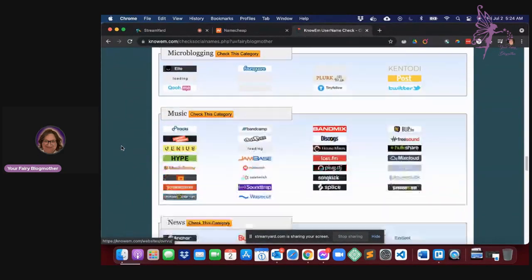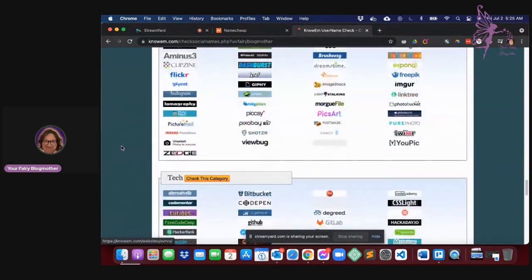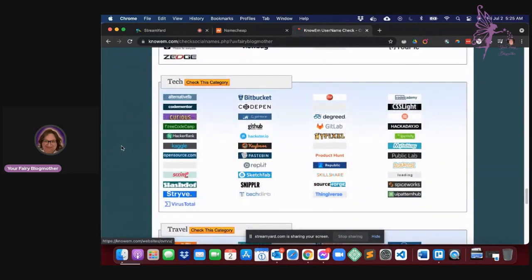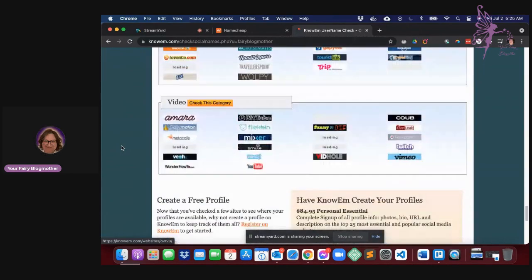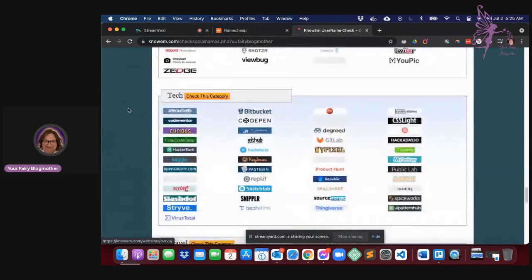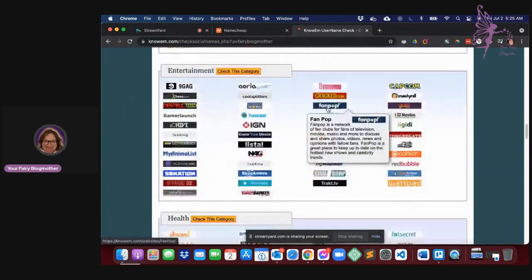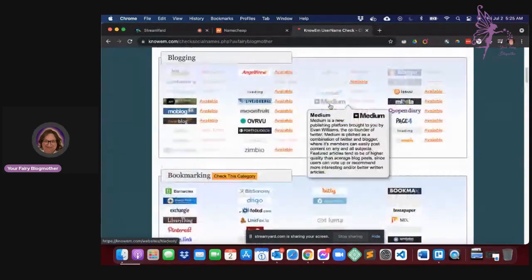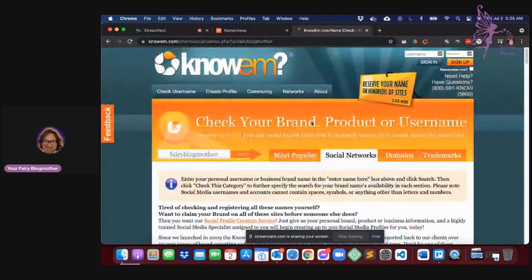So you can spend a lot of time going down the rabbit hole here or you can just kind of see is it available on the basic ones, right?